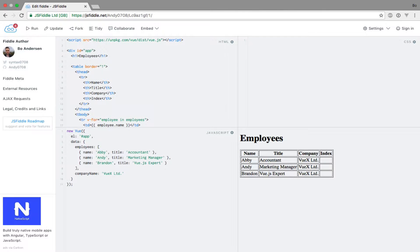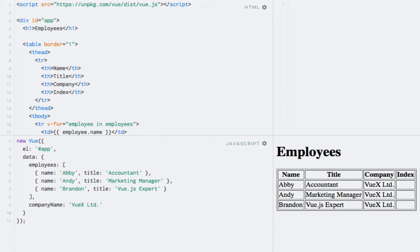By slightly modifying the syntax within the v-for directive, we can gain access to the current index of the loop. The index starts at 0 and is incremented by 1 for each iteration. To show this, I have reused part of the example from the previous lecture and have added room for outputting the loop index within the employees table.